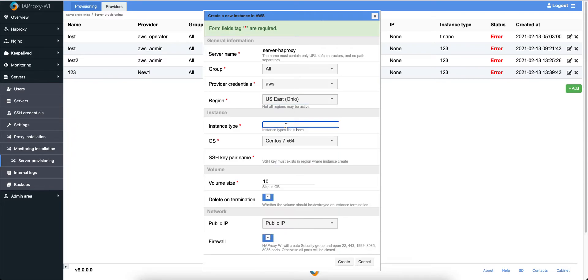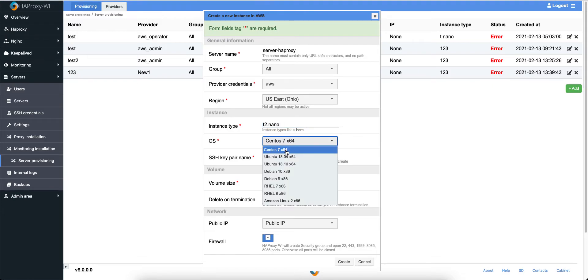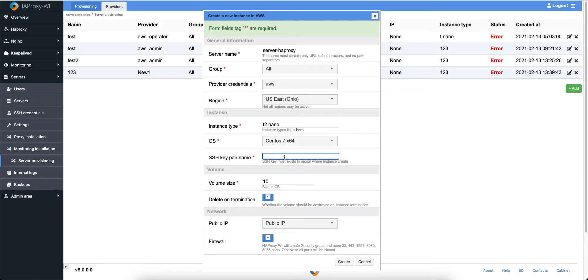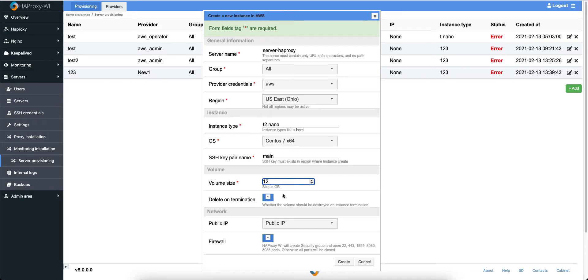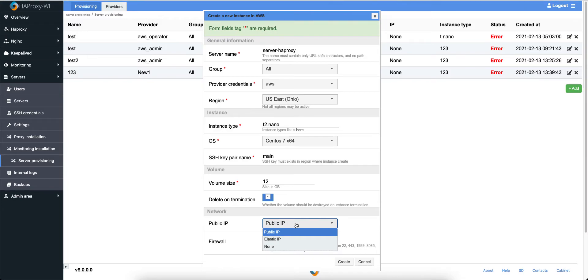Instance Type. Unfortunately, we should type manually because there are a lot of them and they are always updated. Choose operation system and SSH Key. SSH Key must exist on that region where you create instance. Volume size, let it be 12GB. Delete on termination. Public network. We can choose from this option.